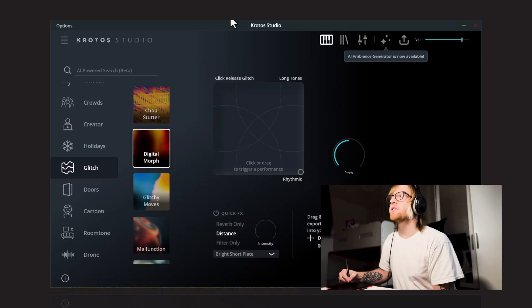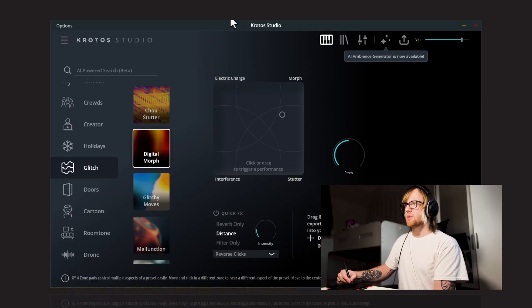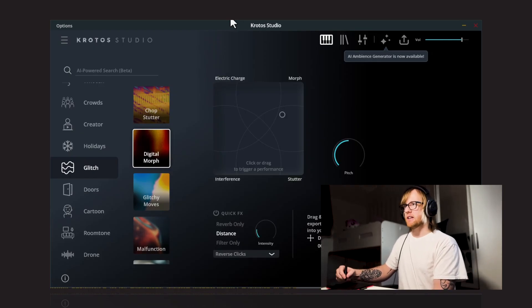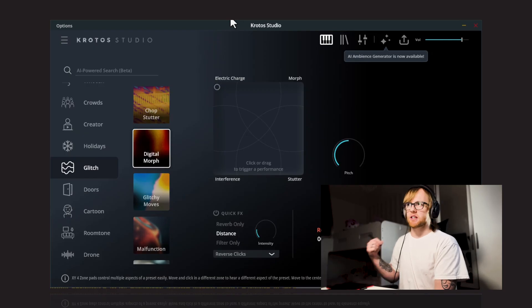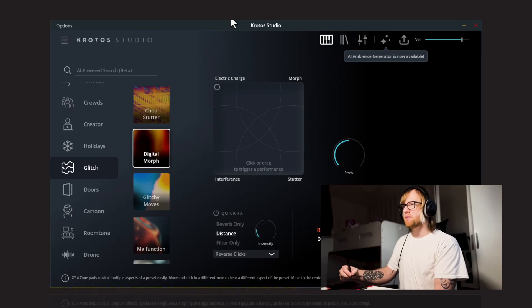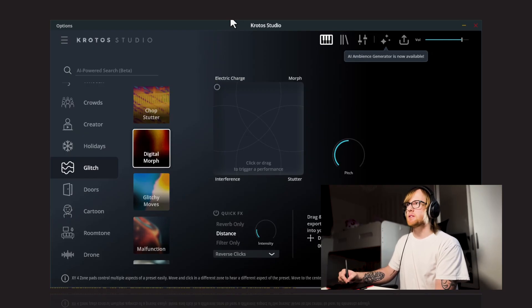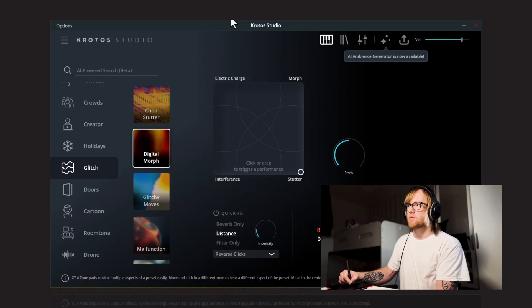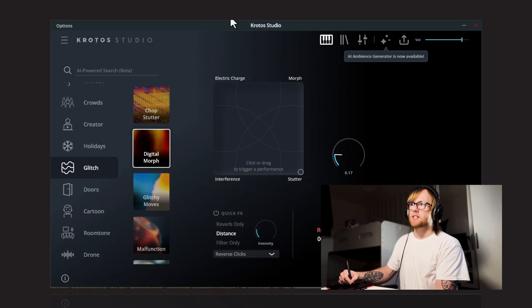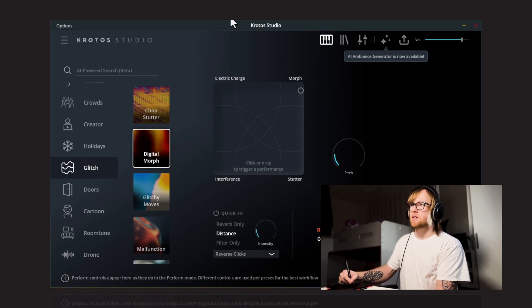Next up we've got Digital Morph, so we have Electric Charge, Morph, Stutter, and Interference. Oh, this has got a nice powerful kind of punchy impact sound, so you can use this to blend with the other elements. And pitch this down, get a nice bassy hit. And pitch it up.